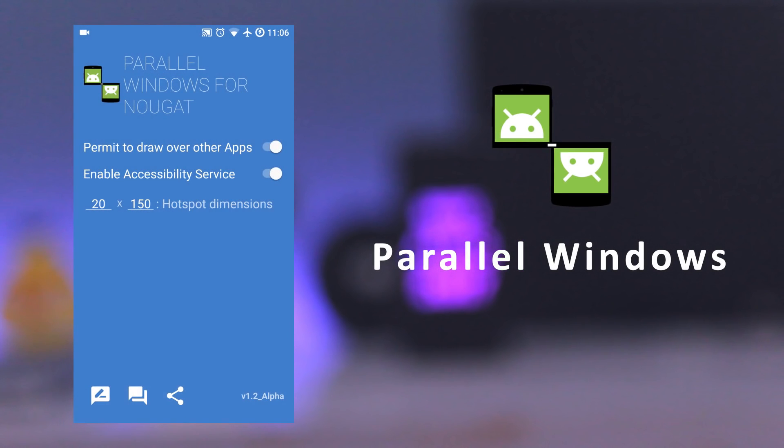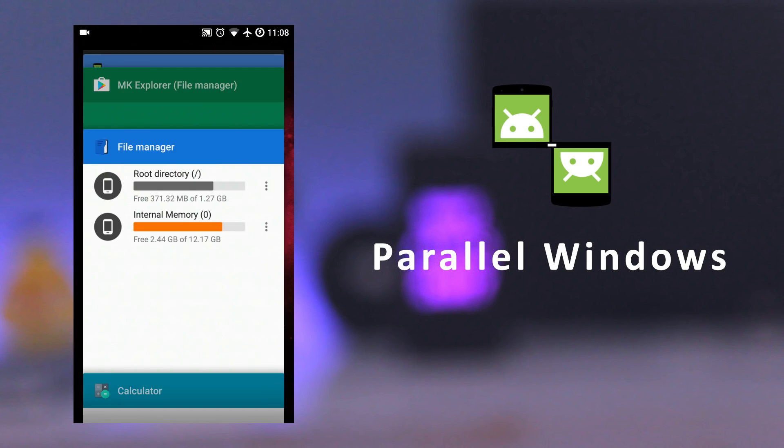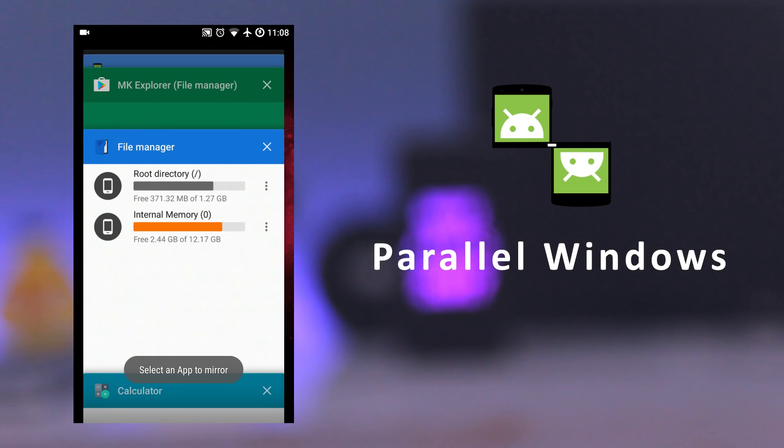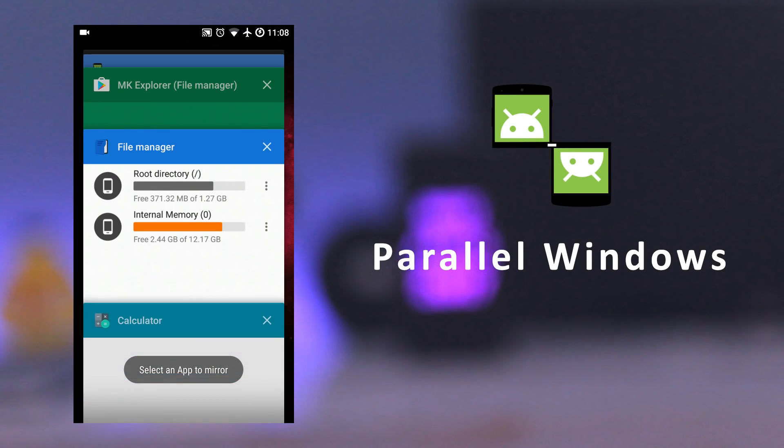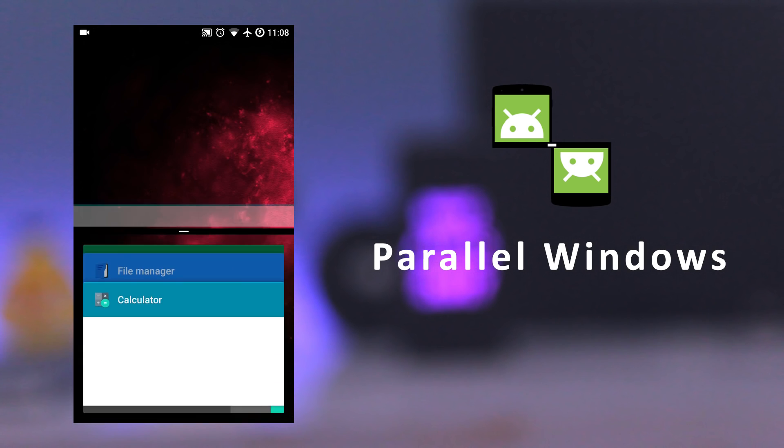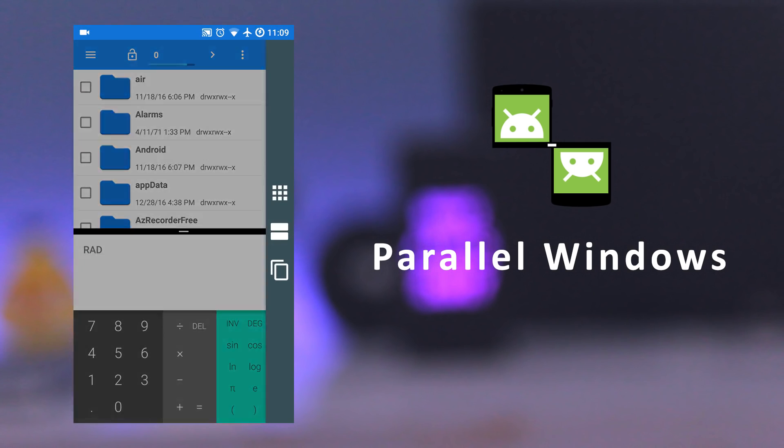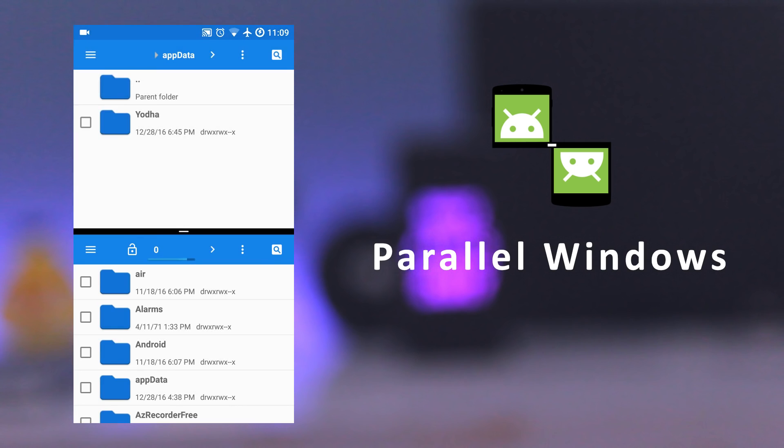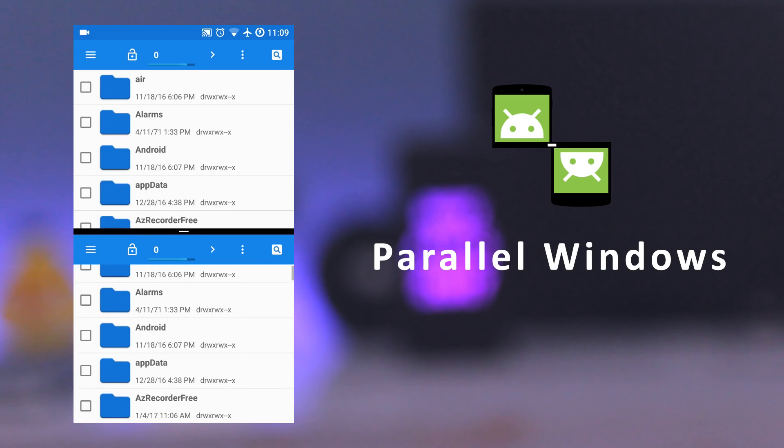The next app is Parallel Windows. In Nougat, you can only open different apps in split screen mode. But this app allows you to open same app in split screen mode. Just swipe left and you will get a shortcut to toggle split screen.